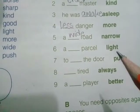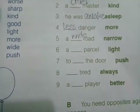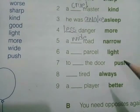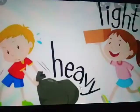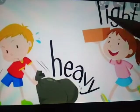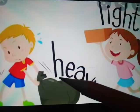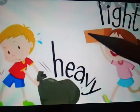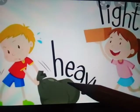Next statement: 'a dash parcel' and the word is 'light.' We have to give the opposite of light. 'Light' means not heavy. The opposite of light will be 'heavy.' Light — heavy.